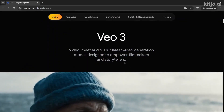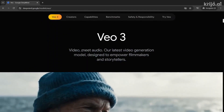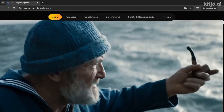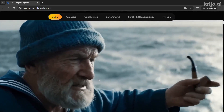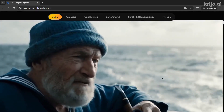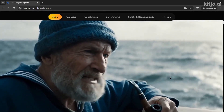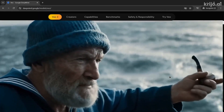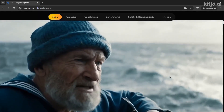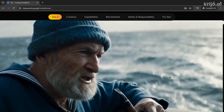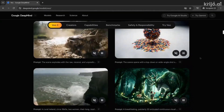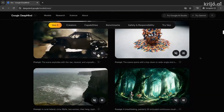The biggest thing with VO3 is that it has audio. In the video the people are actually talking, you can hear their voice, you can hear the sounds — and this is a huge upgrade from other AI video generators where it's just the visuals.